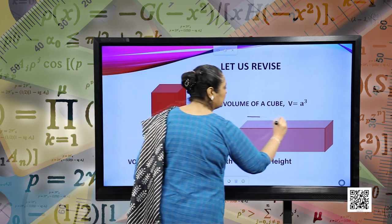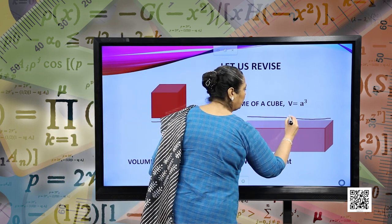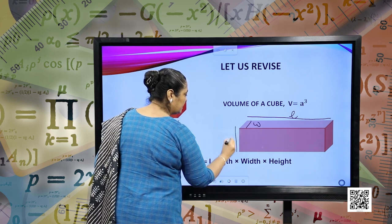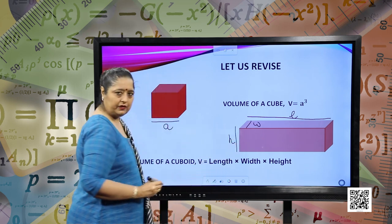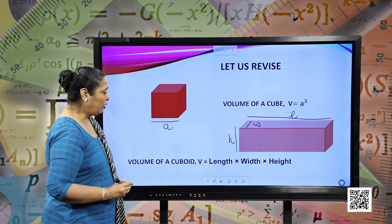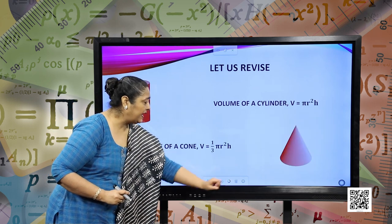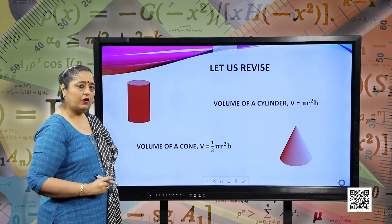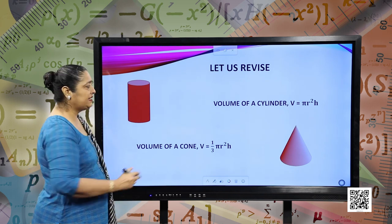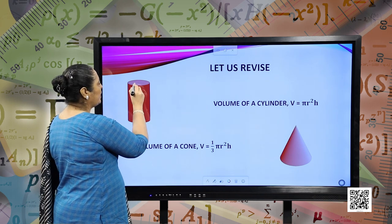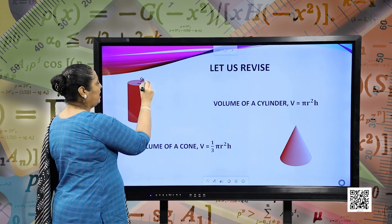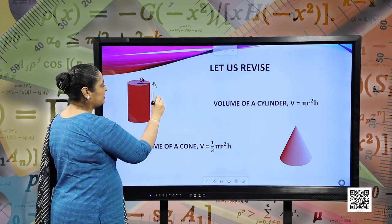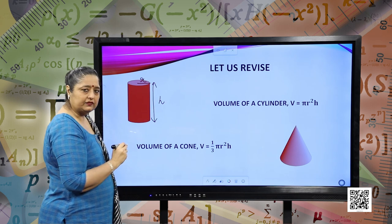What is the length? This is the length of the cuboid. Similarly, this is the width and this is the height of the cuboid. Moving forward, we have volume of a cylinder. Volume of a cylinder is given by pi r squared h, where r is the radius of the cylinder and h is the height of the cylinder.